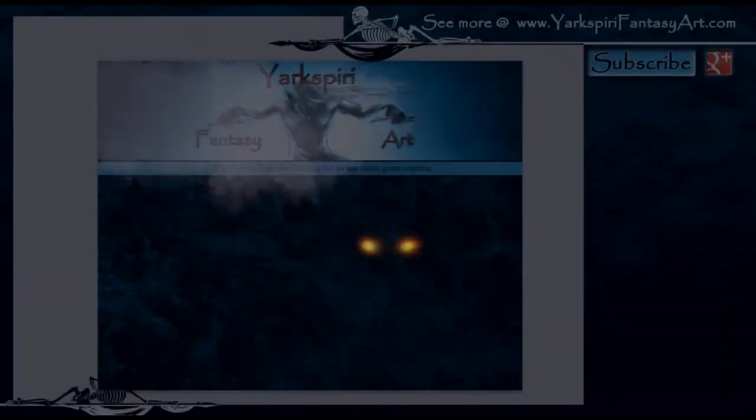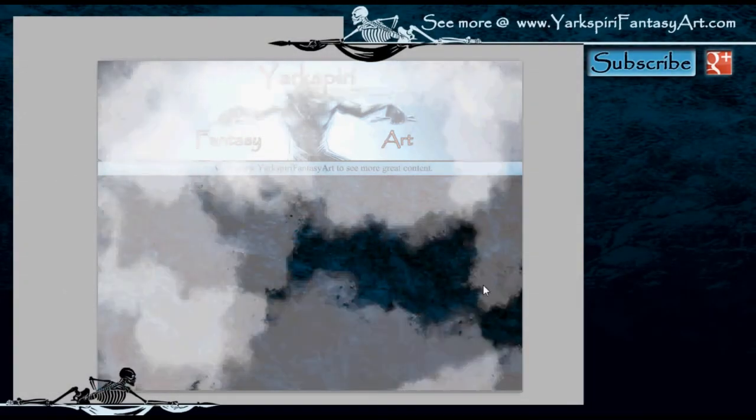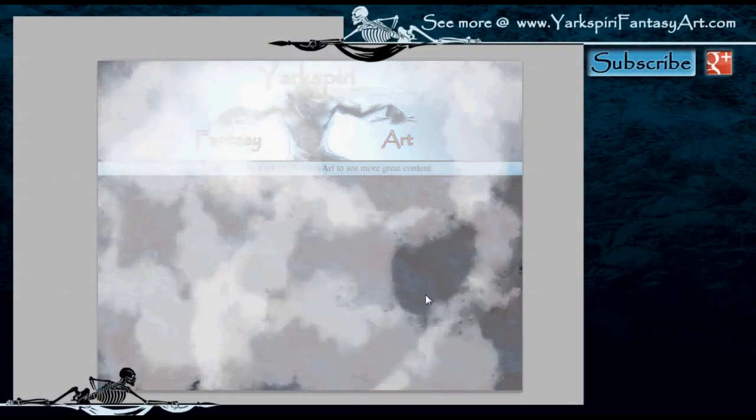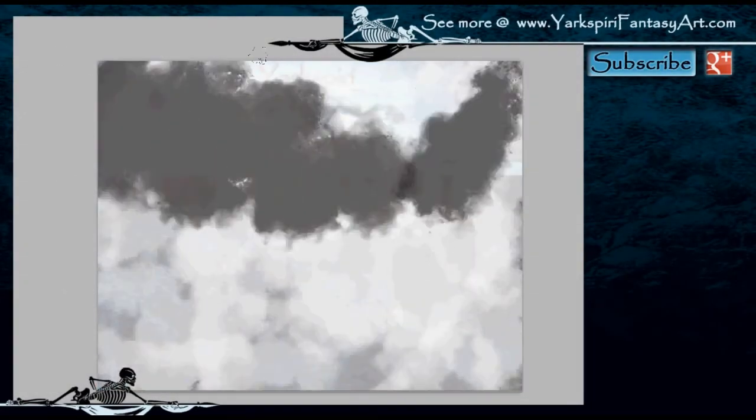Hello everybody, this is Yasmin from yareksperryfantasyart.com and welcome to another illustration video tutorial.